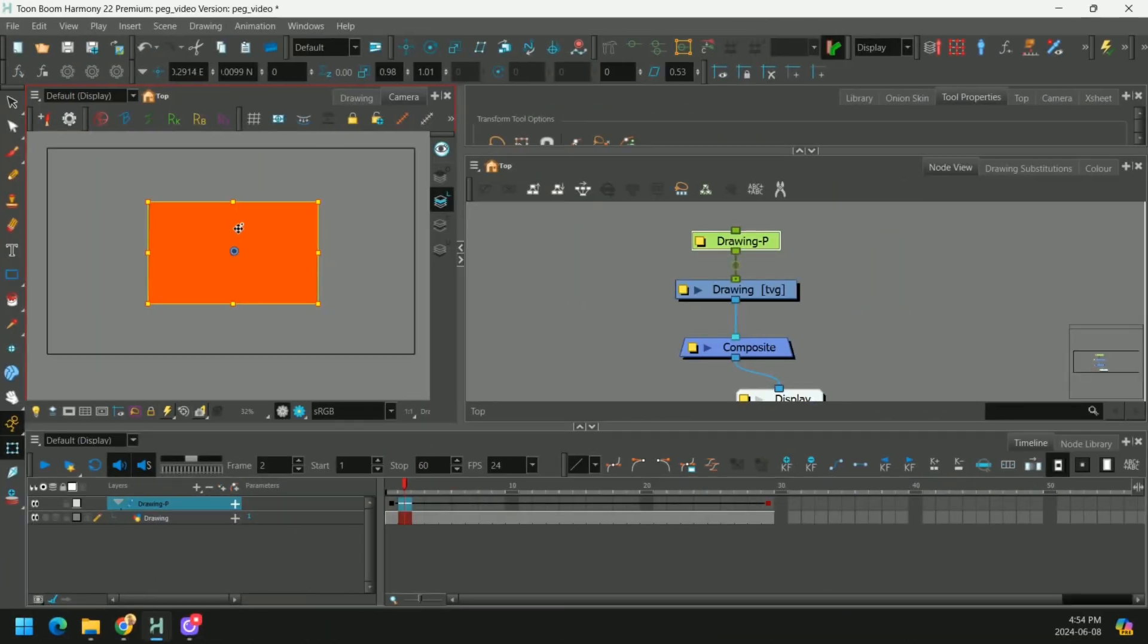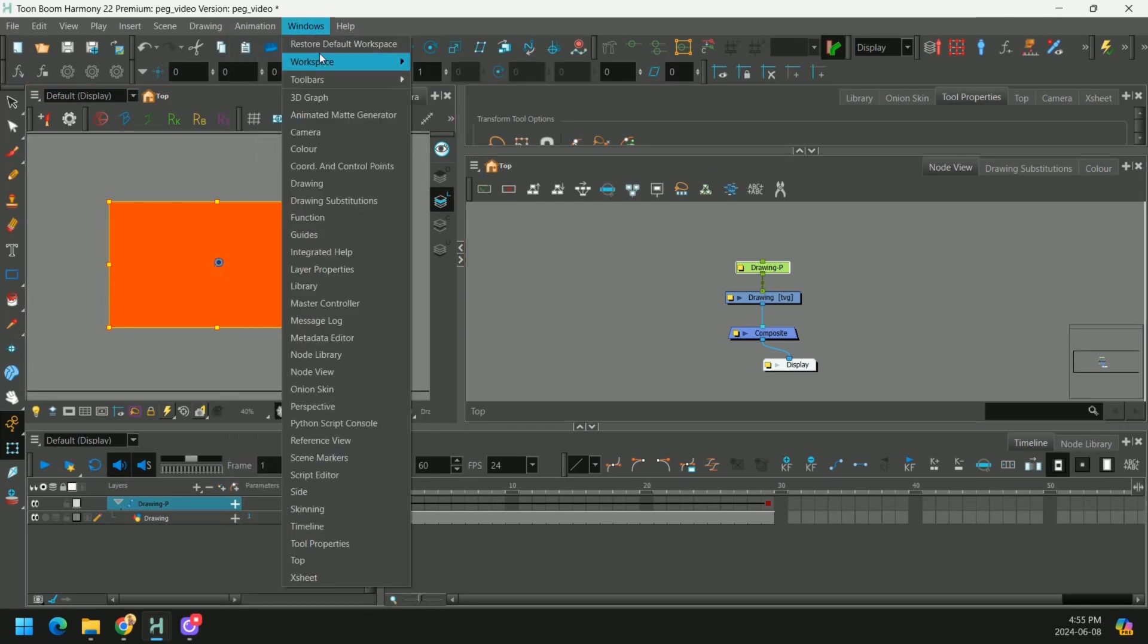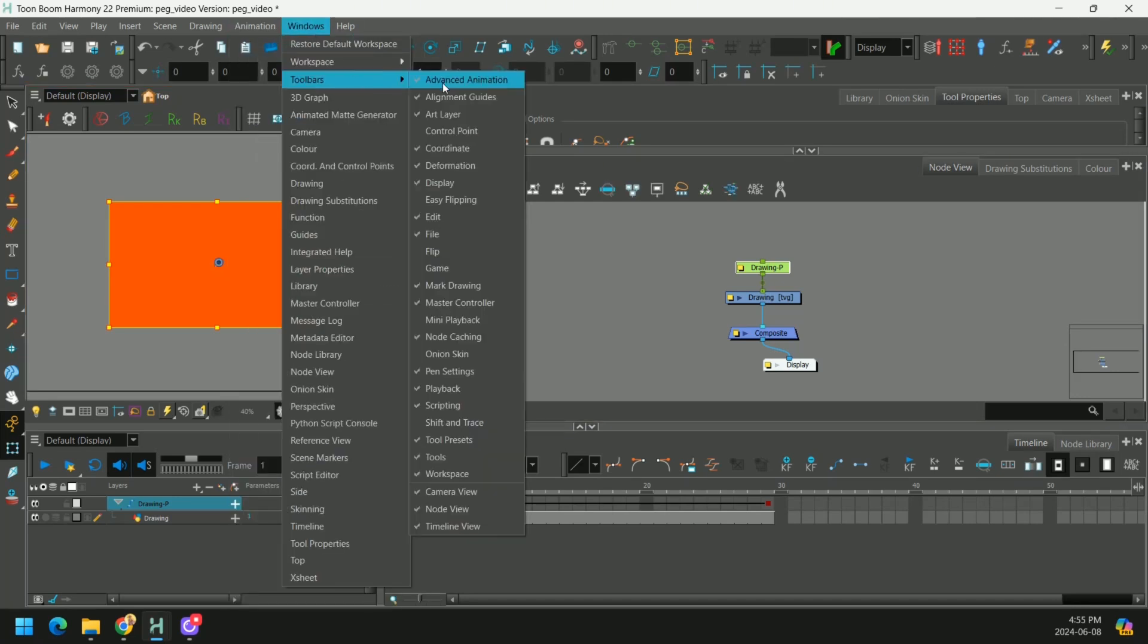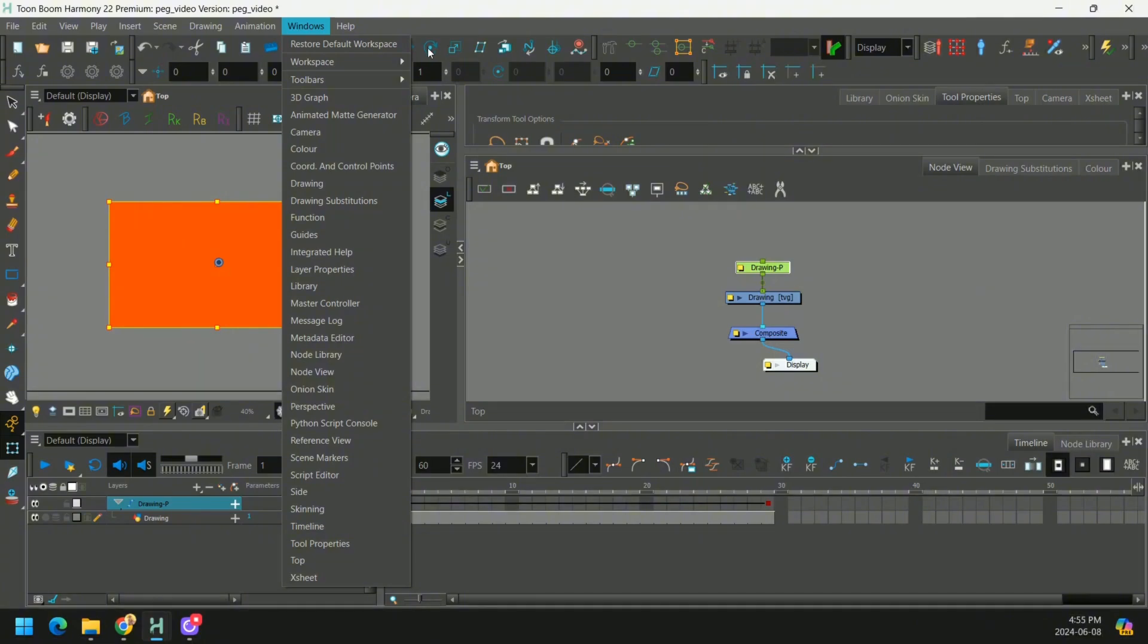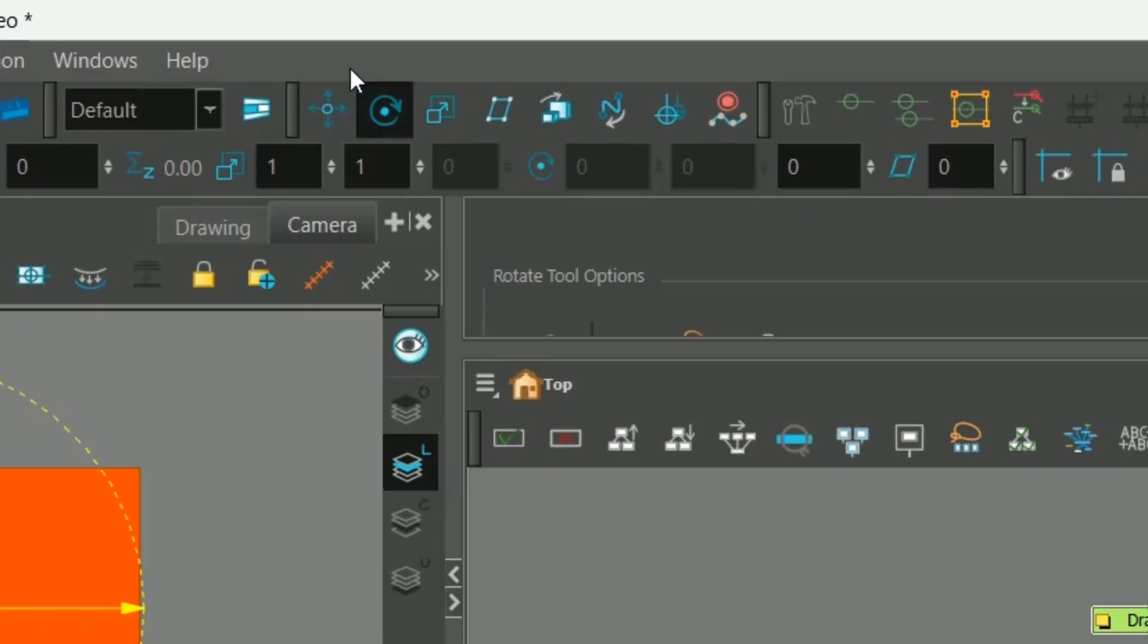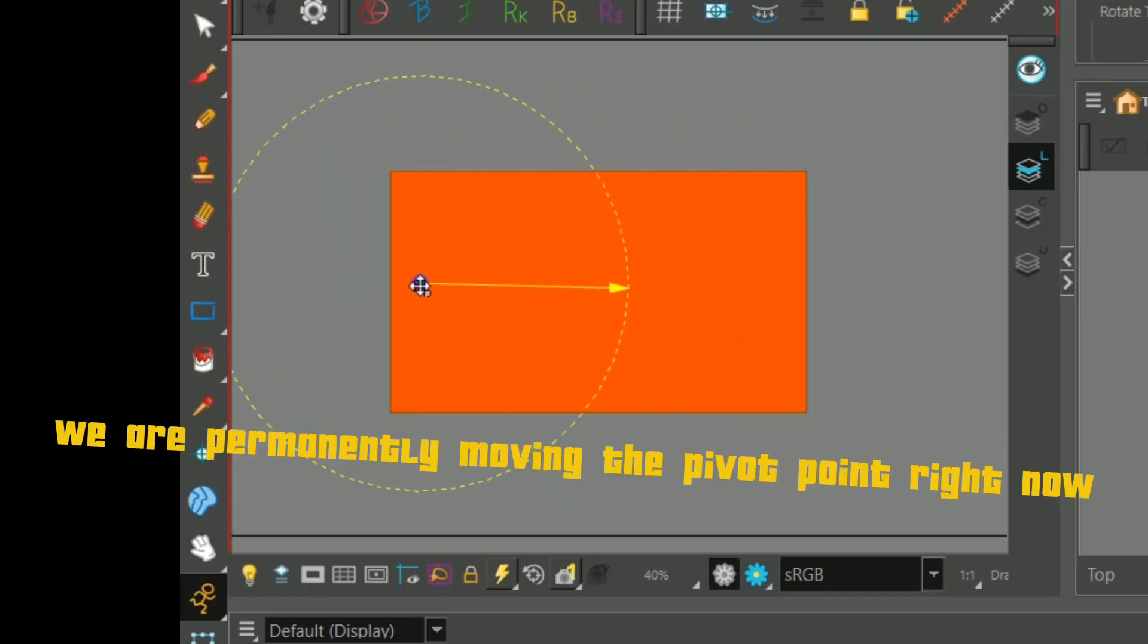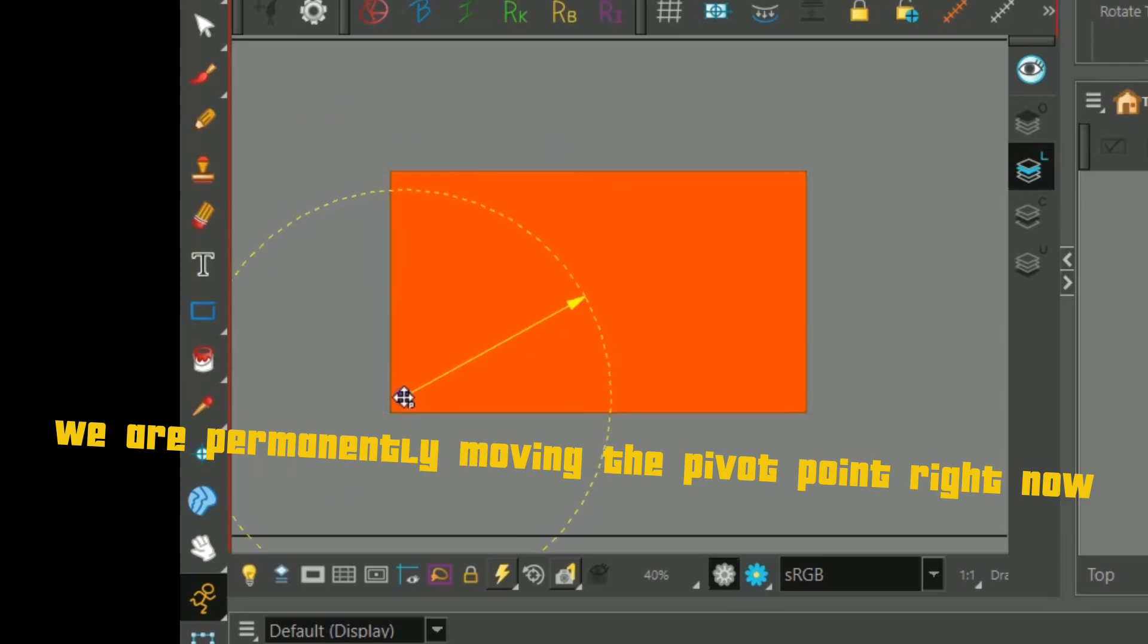Everything is happening from this center point. Now we can move this center point around. So if we have our advanced animation toolbar checked, we can select our transform tool up here. And we can move this to wherever we want.